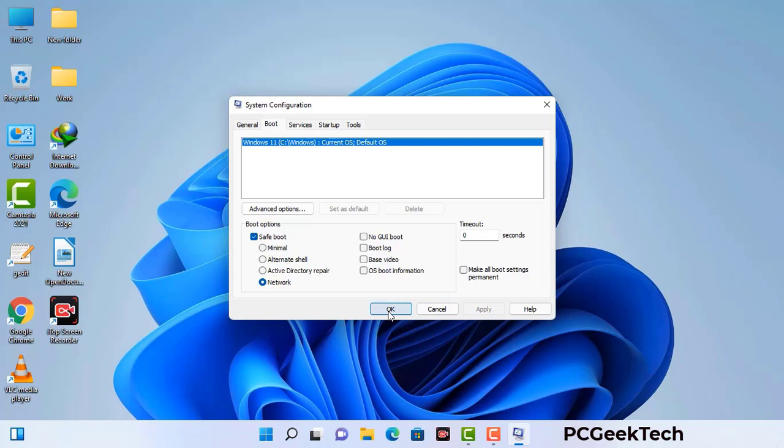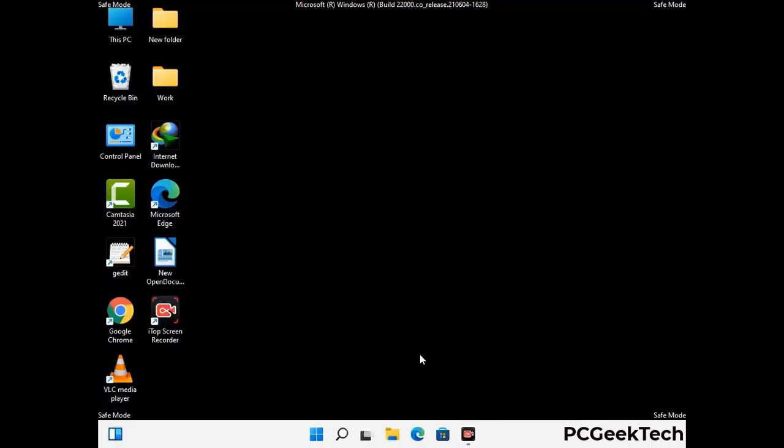Now your system will restart in safe mode within a couple of minutes. Your computer has now been started in safe mode.